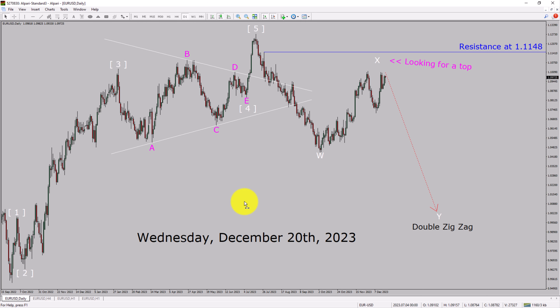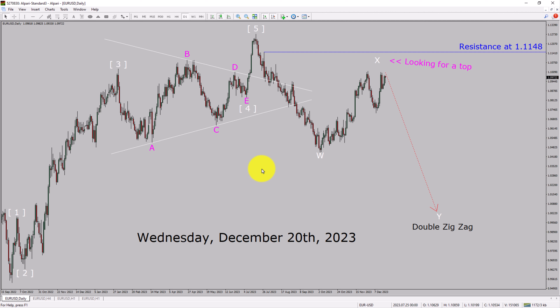Today is Wednesday, December 20th, 2023. I am going to analyze the Euro-USD currency pair. Let us start the top to bottom Elliott Wave Analysis.